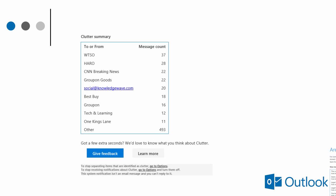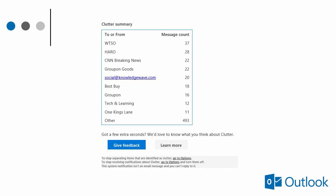For example, here is a clutter summary. We can see a list of to or from, and then a message count.